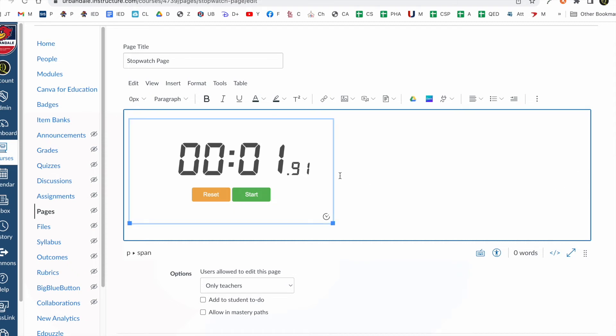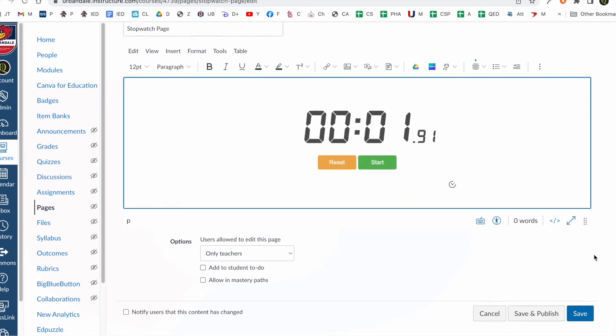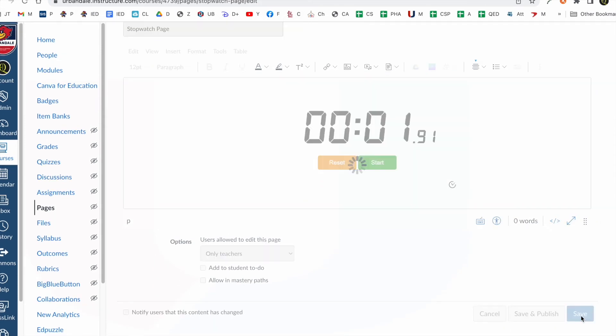And let's see. Can I center align it? Yeah I can center align it. Okay. And I'm going to go ahead and click Save.